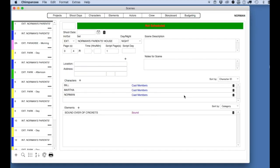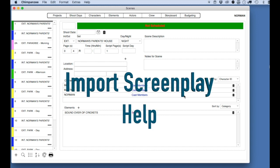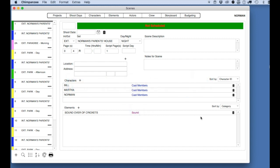If you receive an error and the screenplay does not load properly, check our Screenplay Import Help page on our website. If you still have problems, it could be the formatting of the screenplay. You can contact us at support at junglesoftware.com for further help.